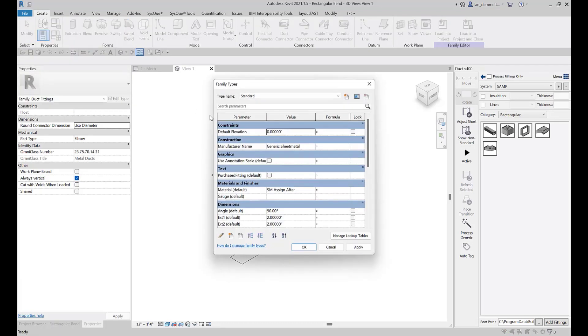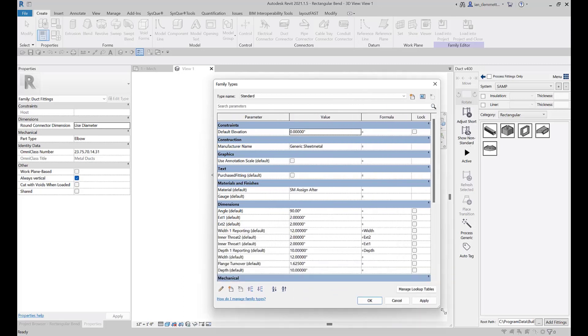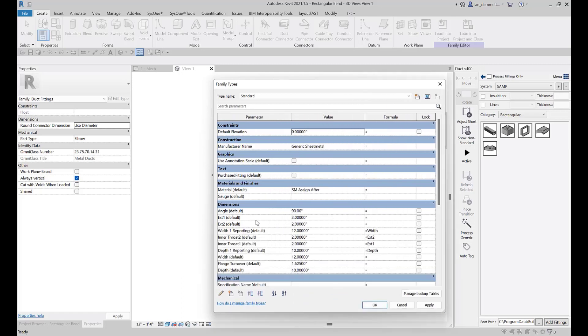A lot of them you can change, but ultimately in this case what we're actually looking at are the extension one and extension two - that's the in and the out. Our default as has been shipped is two inch, which is not very good.